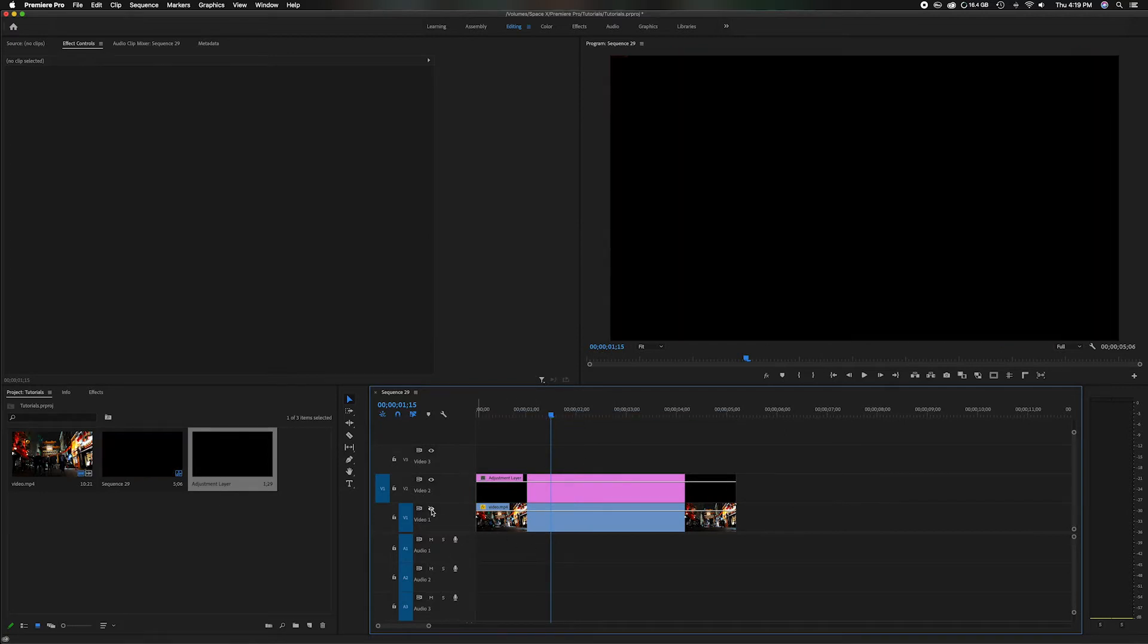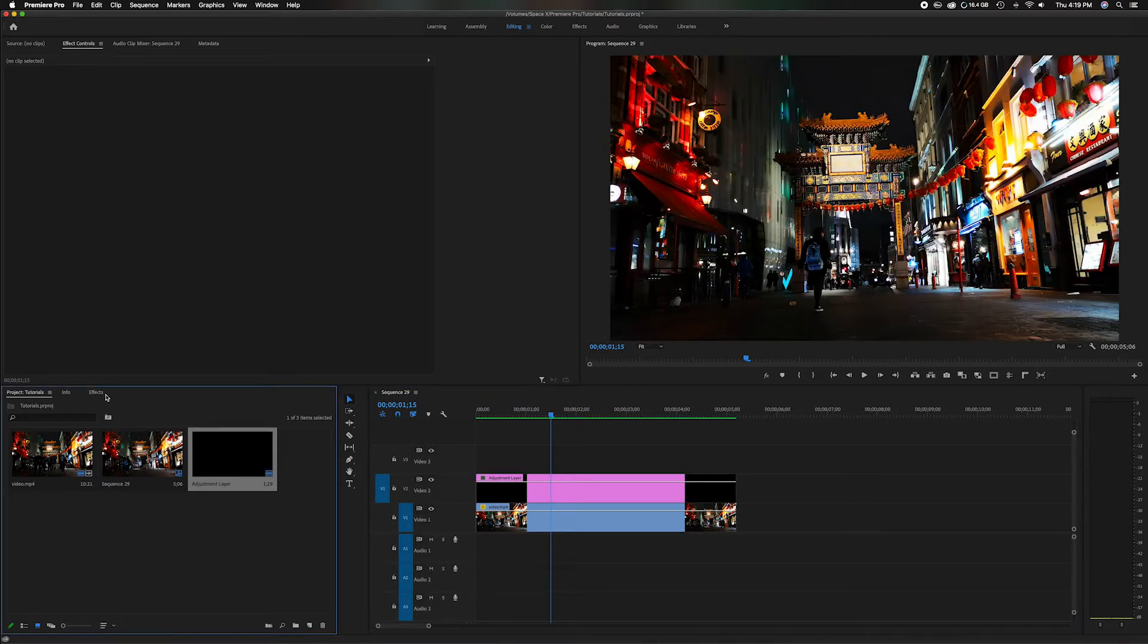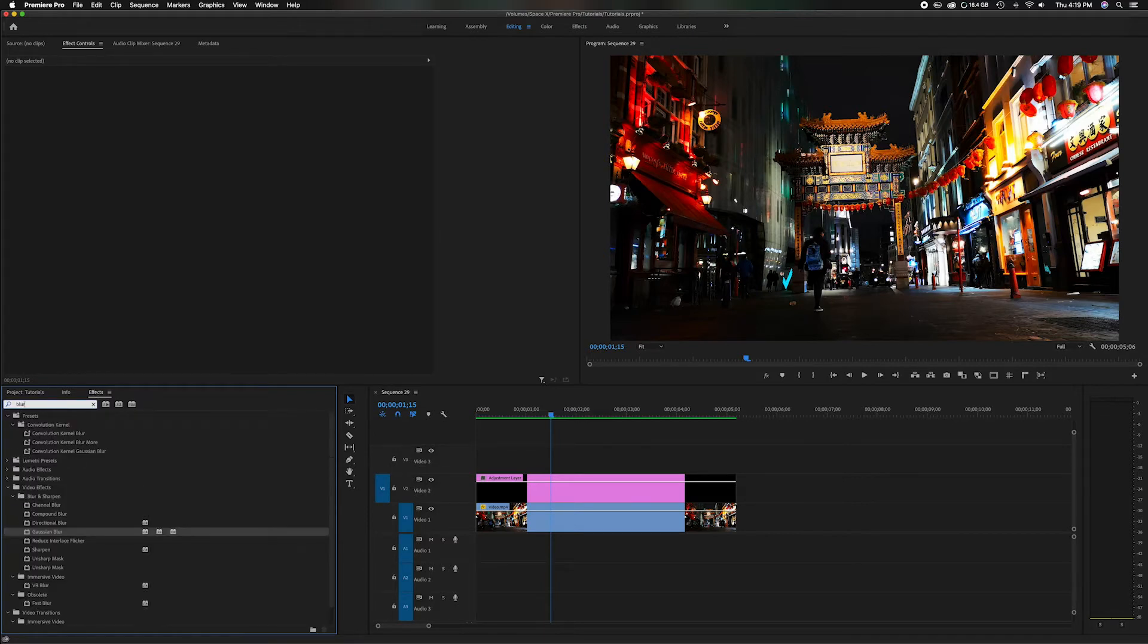You'll notice if we click off it, obviously there's nothing there because the adjustment layer is clear and there's nothing added to it, but that's going to change. Let's head over to the project panel one more time. I'm going to go to my effects tab and type in blur, and then you'll see the Gaussian blur. You've probably heard it before, it's a very popular blur.